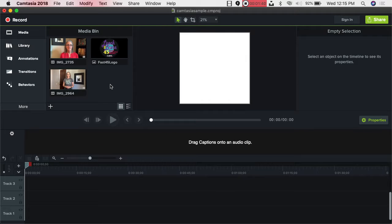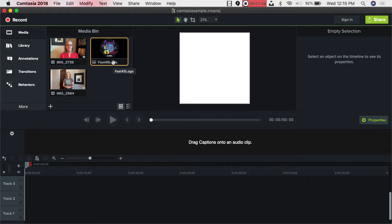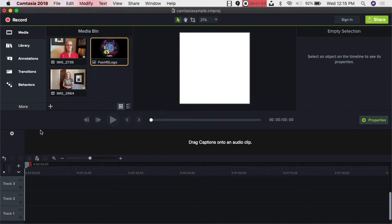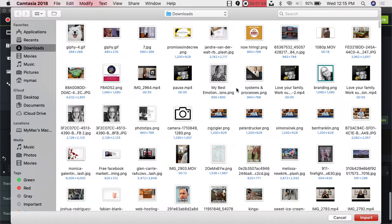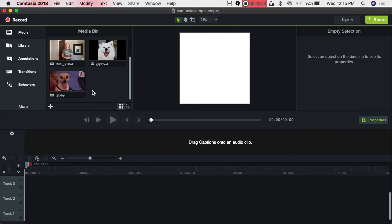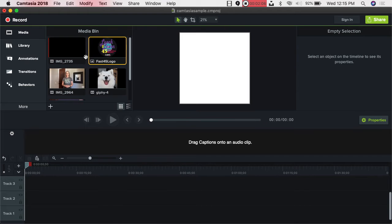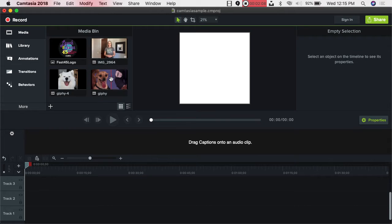I wanted to show you how to add content. You can add a logo — I've got a logo here for the Fast 45. If you have a logo, get it downloaded. I have a video we're going to use, and then I'll click the plus sign to import media. There are my GIFs, so I'm going to grab those and import. Now I have all I need.